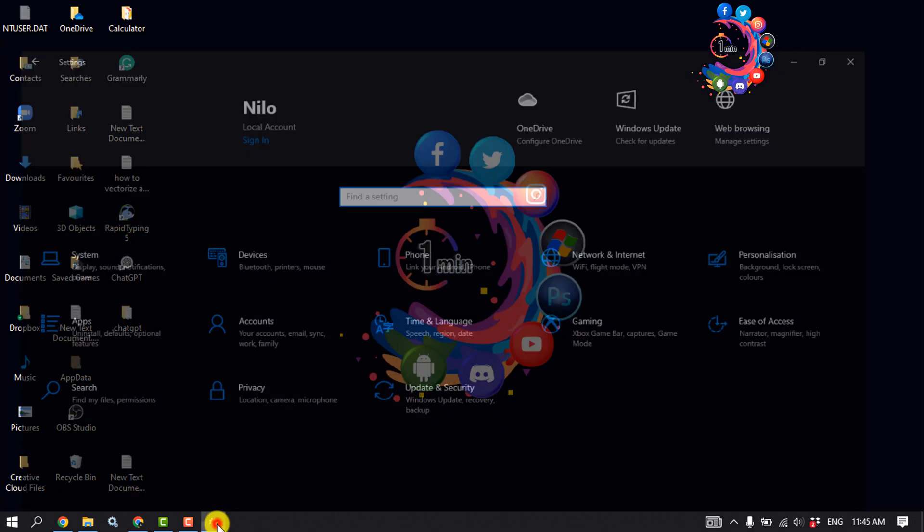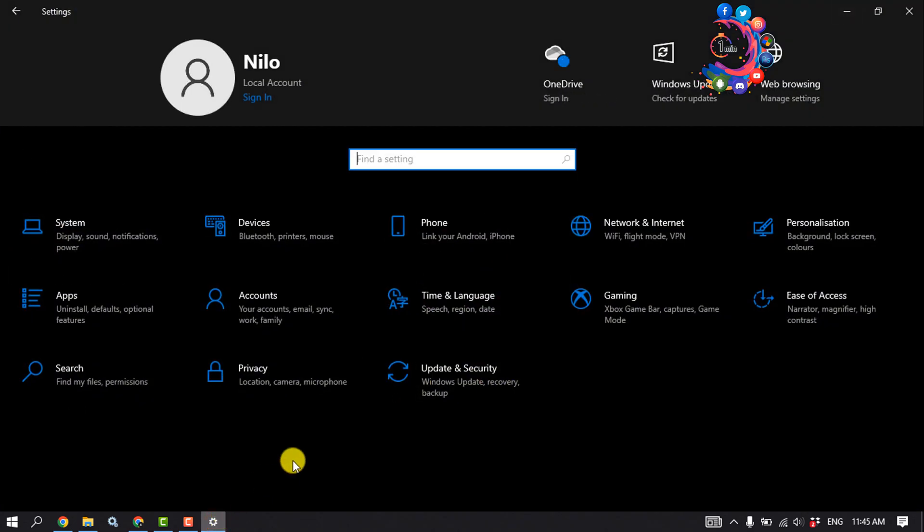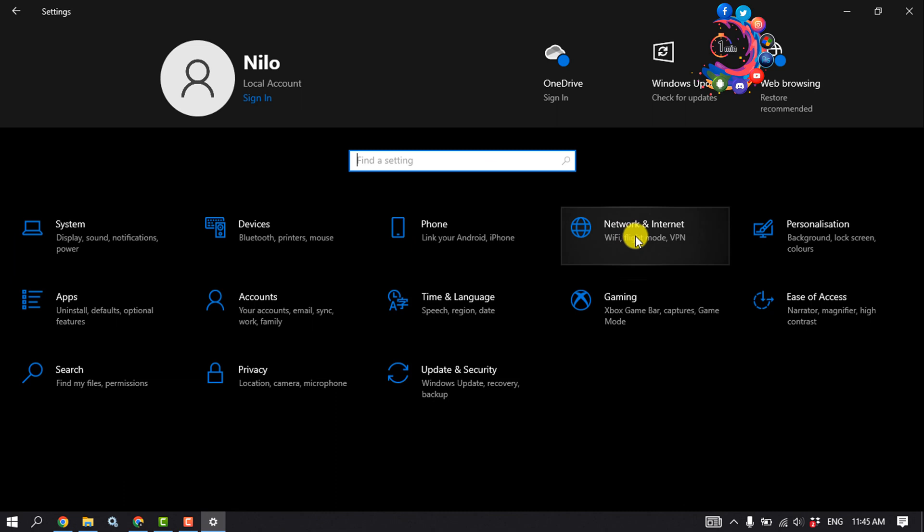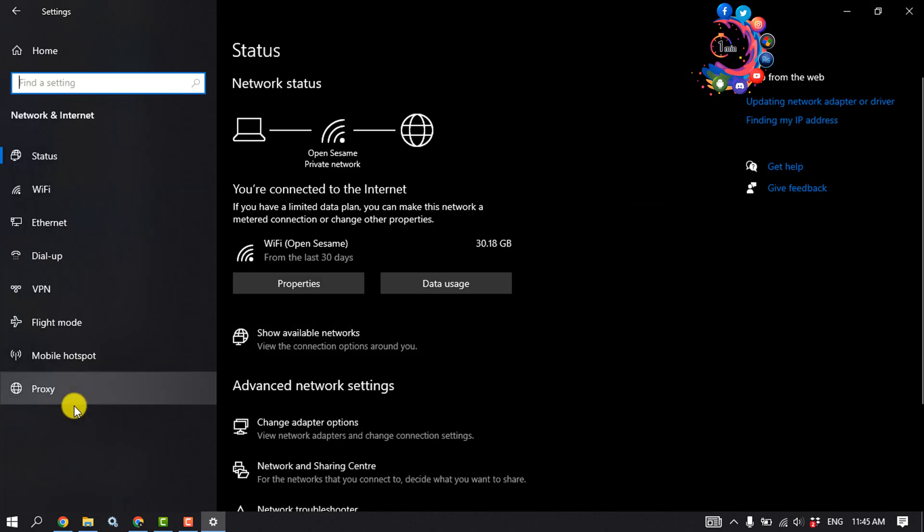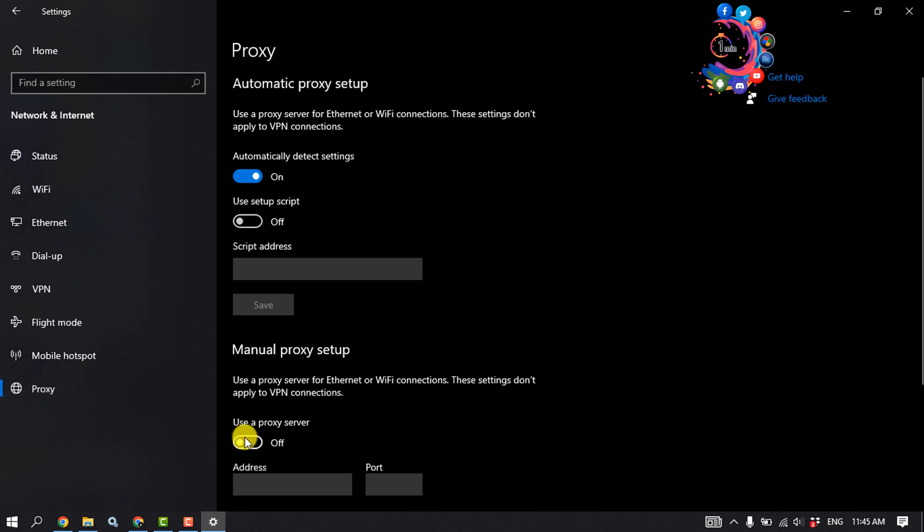First of all, open your Windows settings and click on Network and Internet. Click on Proxy and make sure to turn off the use a proxy server option from here, and then check if the problem is fixed or not.